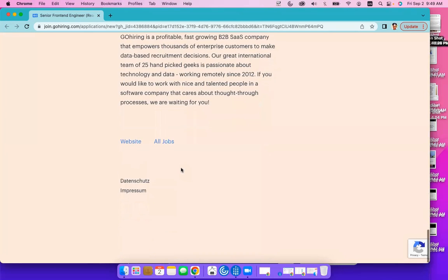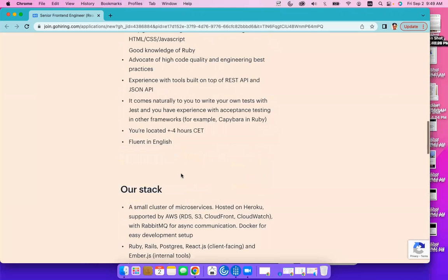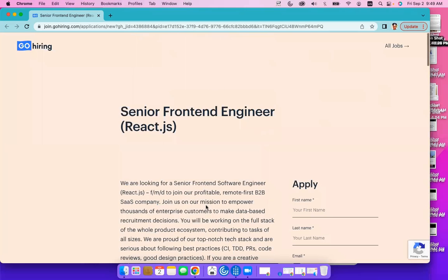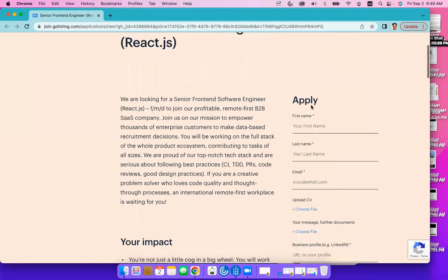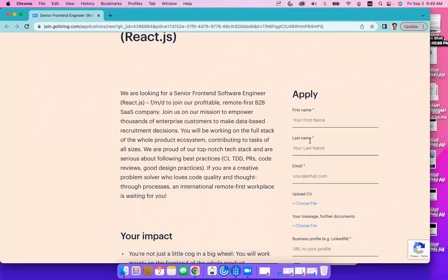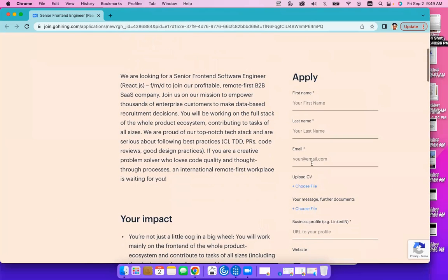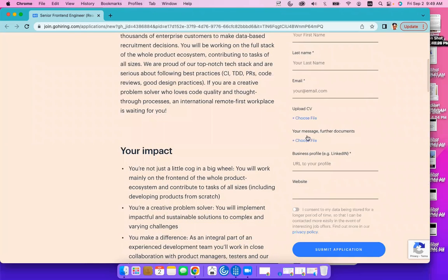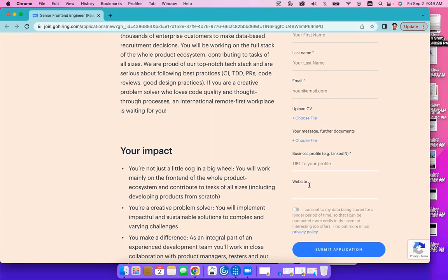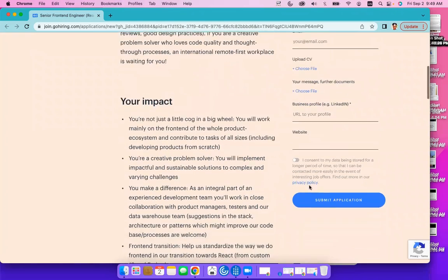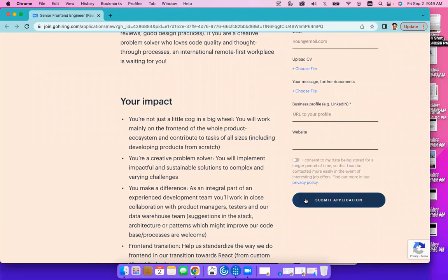And basically, to apply for this job, you want to include your first name and last name here on the right side, your email address, upload your CV, your cover letter here where you see your first document, as well as your LinkedIn profile and your website if you have one, and click on Submit Applications.